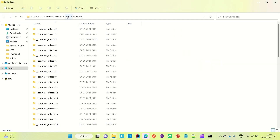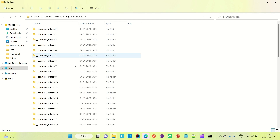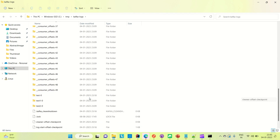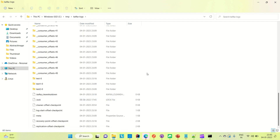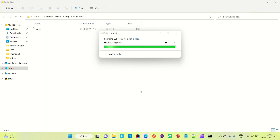When the Kafka server starts, it will create a temporary folder inside the C drive where the Kafka logs are generated. I already tested this before, so I'll clean those up. Don't worry if you are doing this for the first time — the log folder is generated automatically for you.